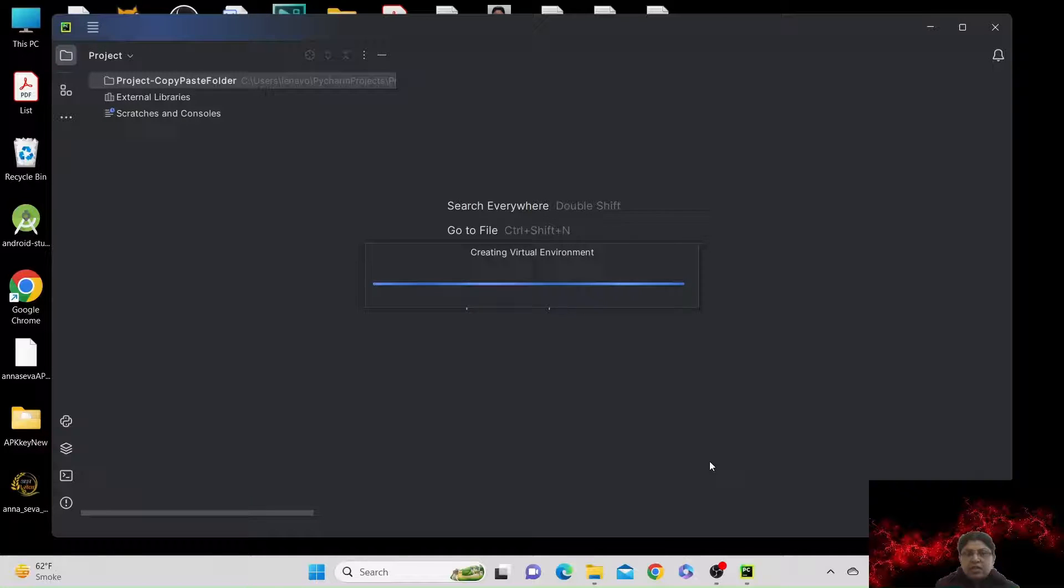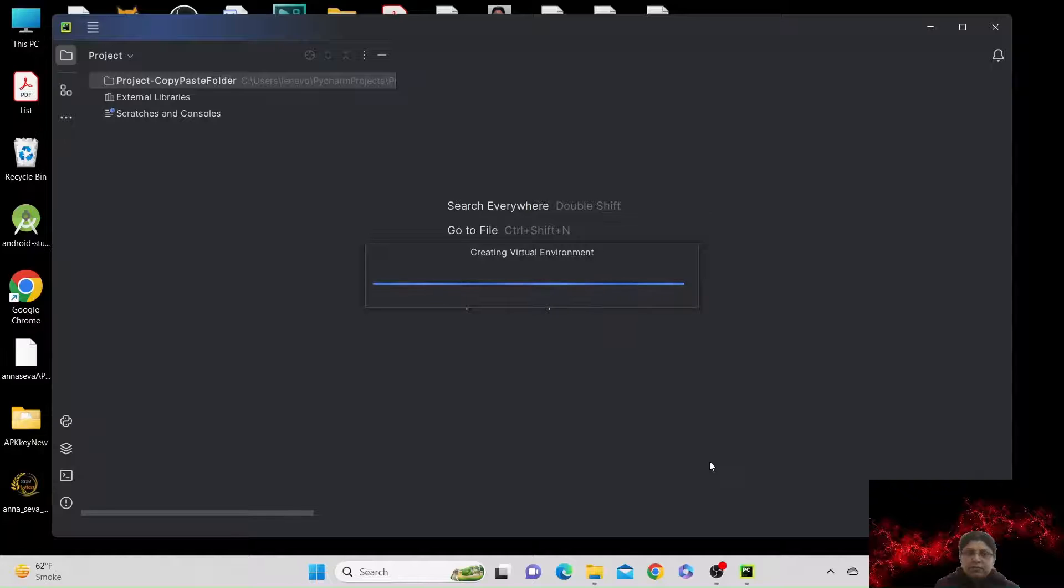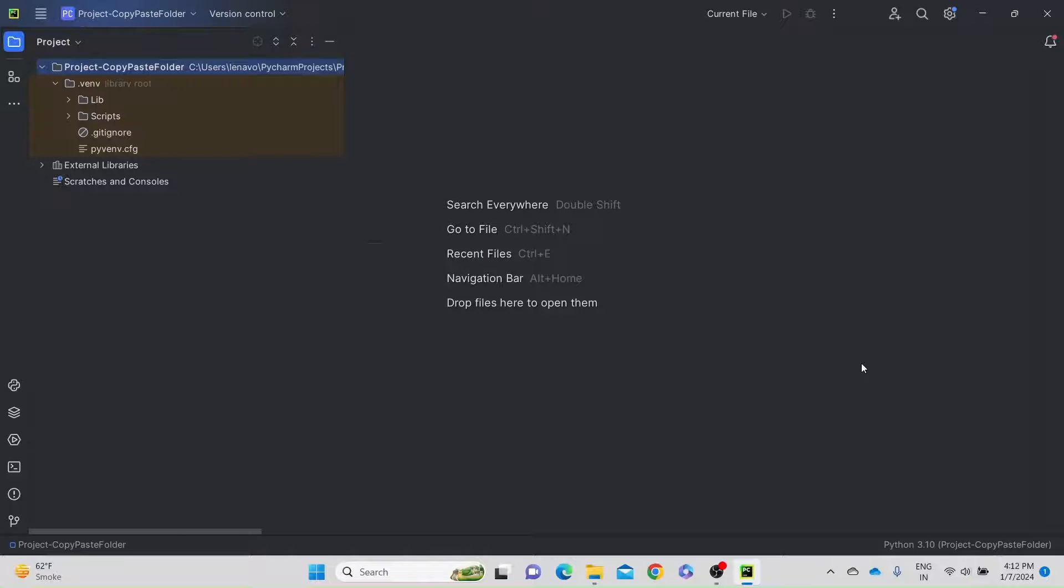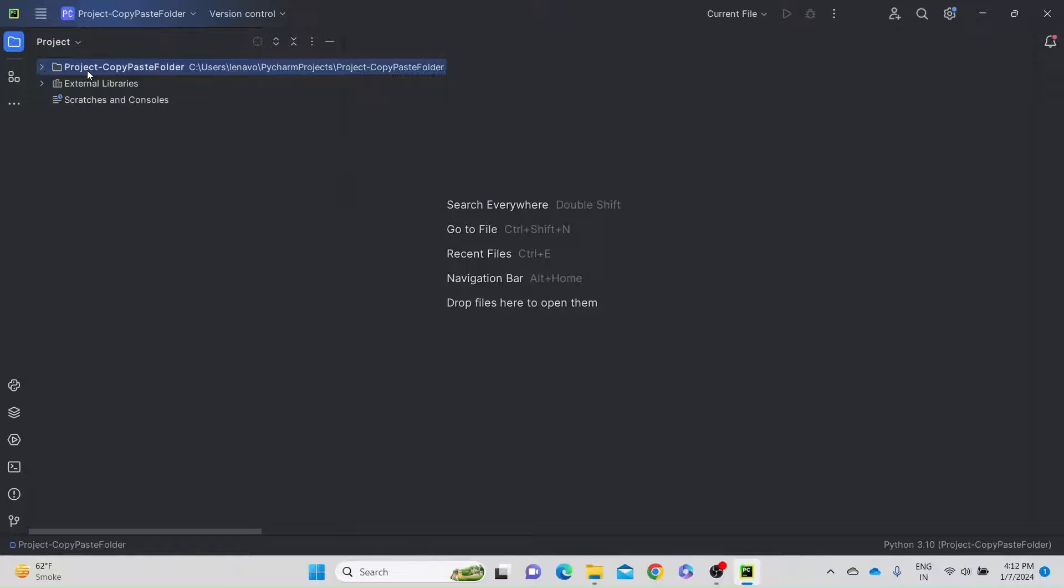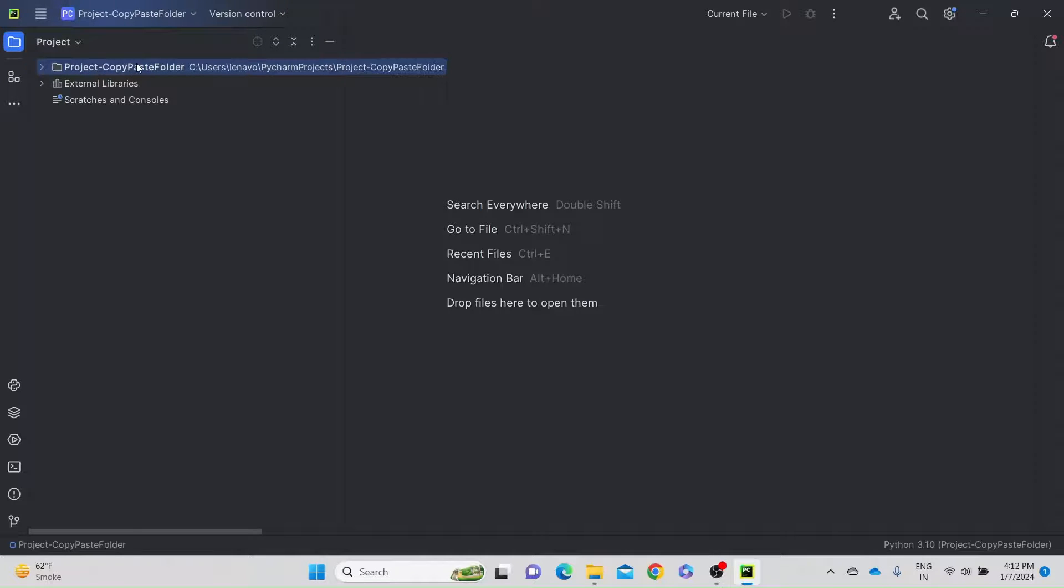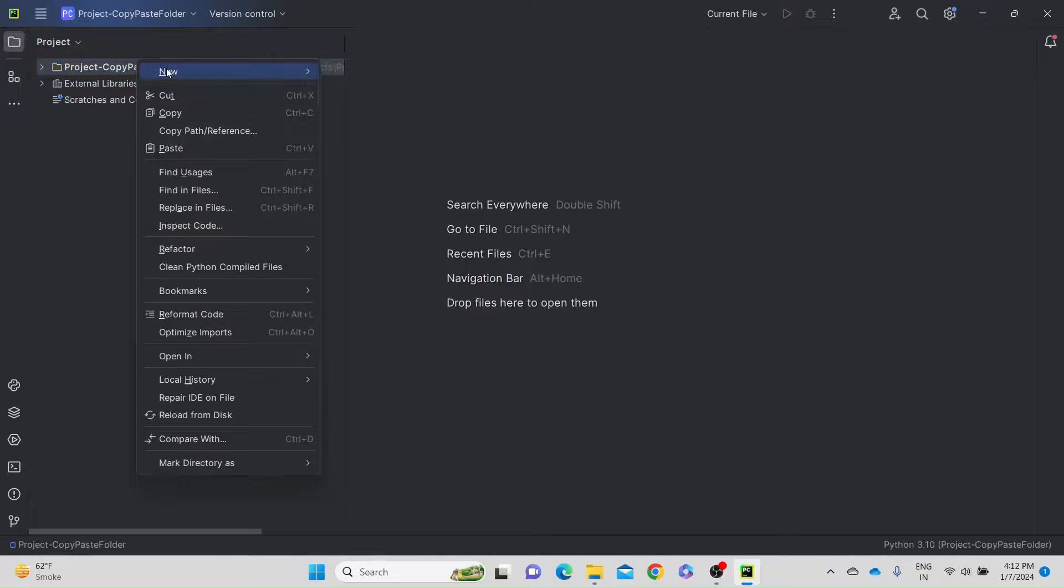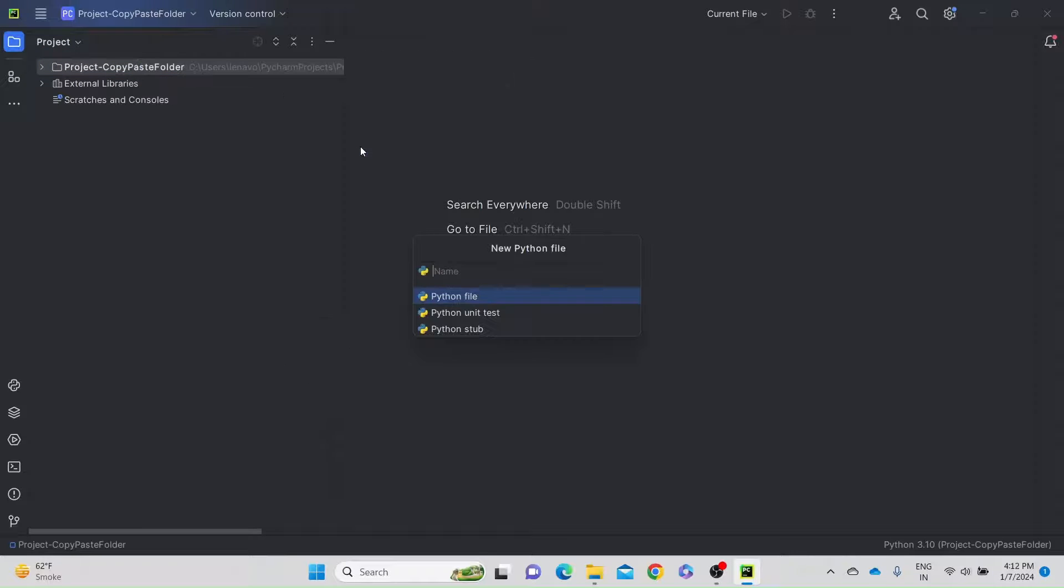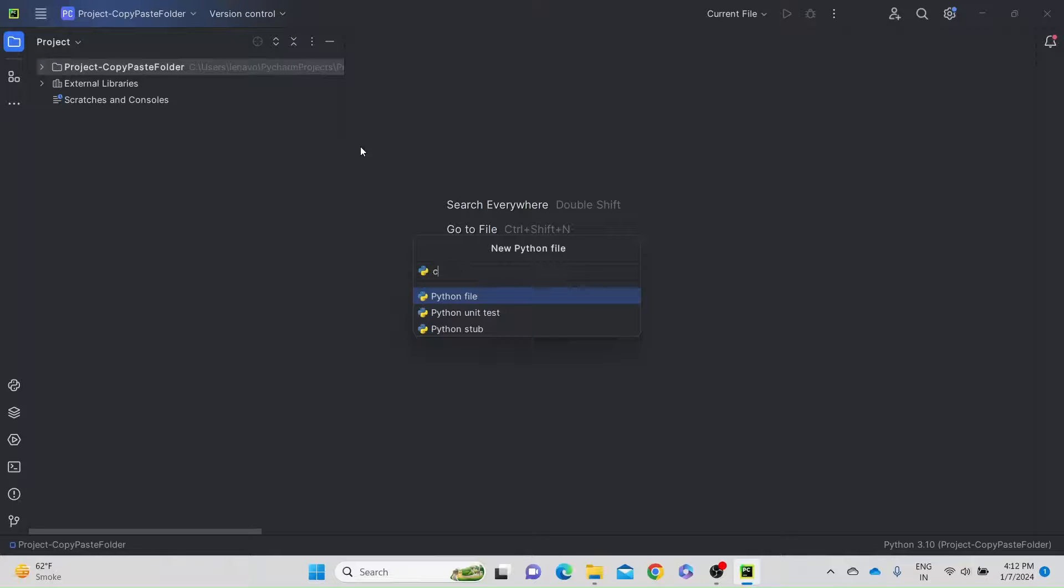It's creating the virtual environment. Now you can see that you have a project copy paste folder. This is the name of our project created. Okay, so now you can right-click here, select new Python file. So let's say our script, CP.